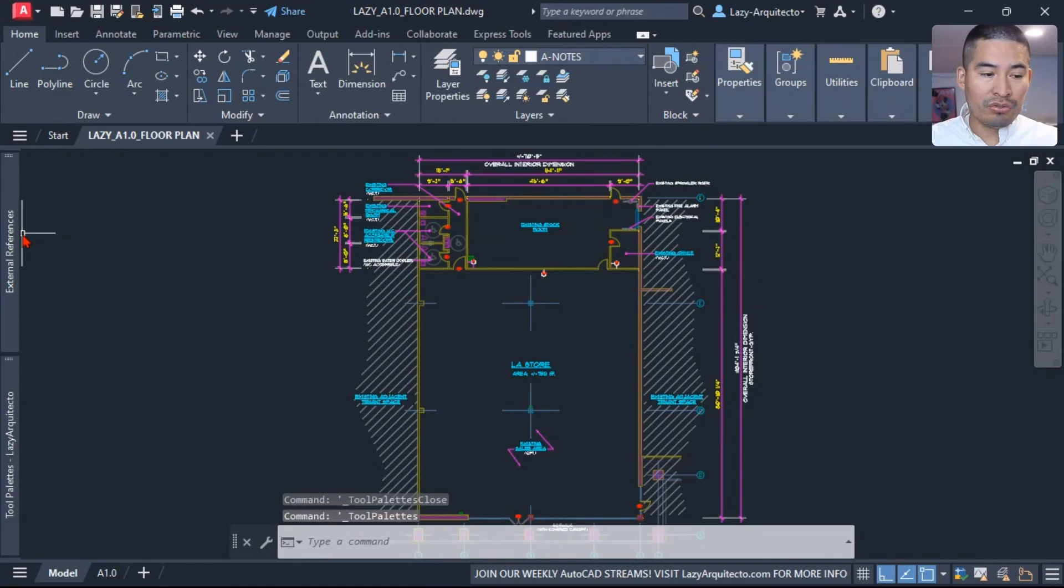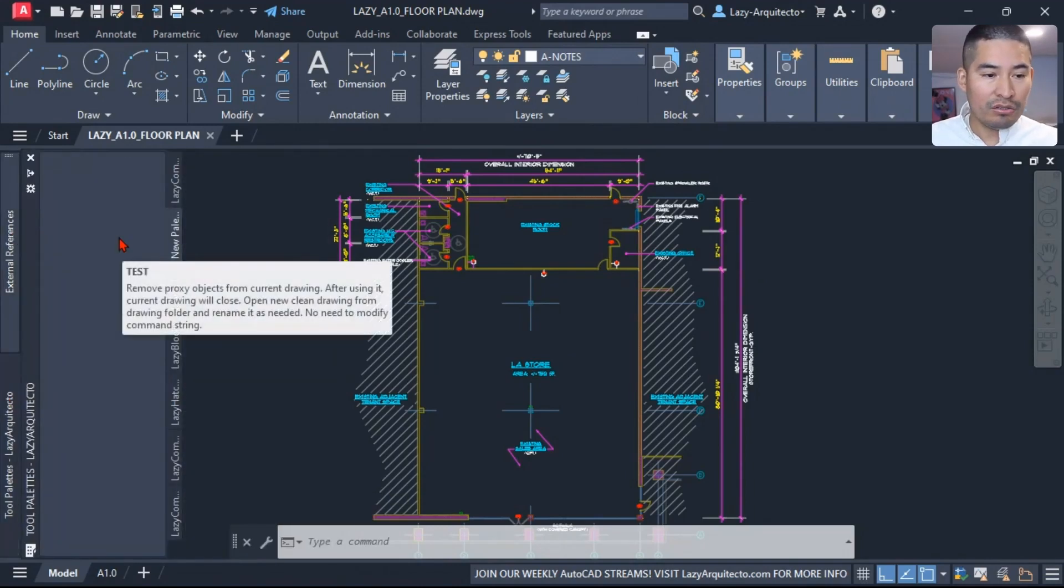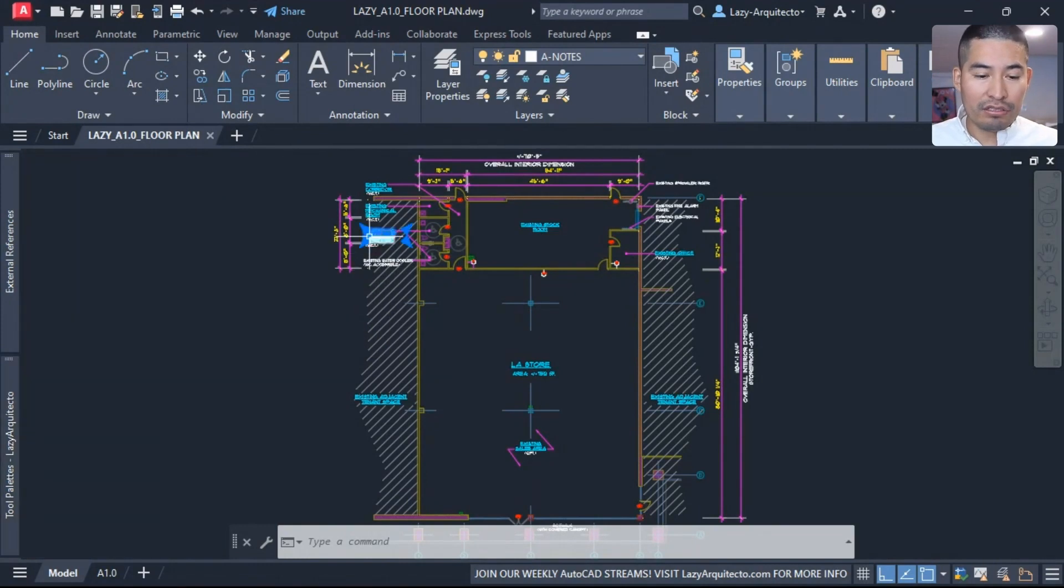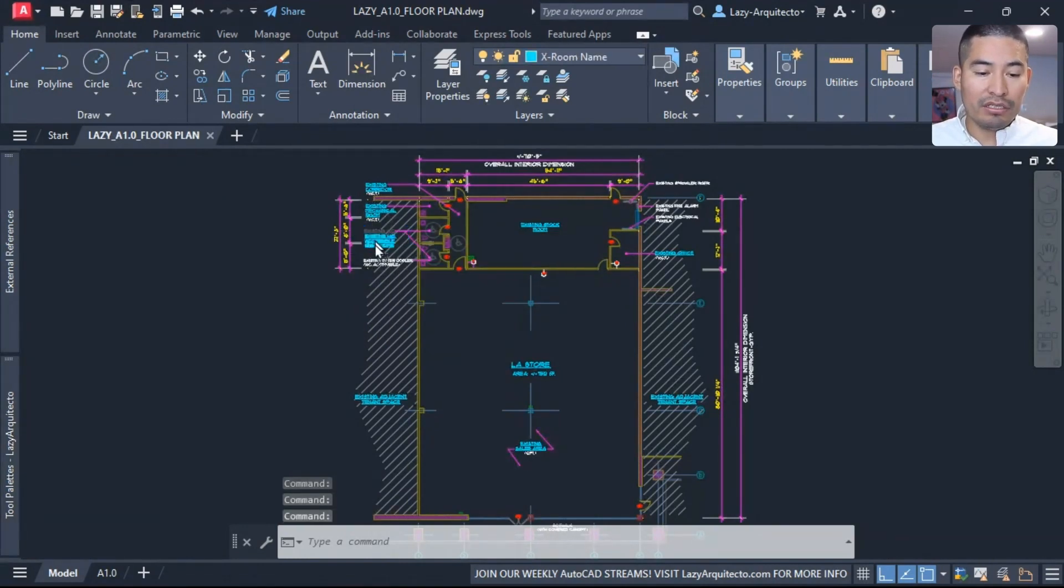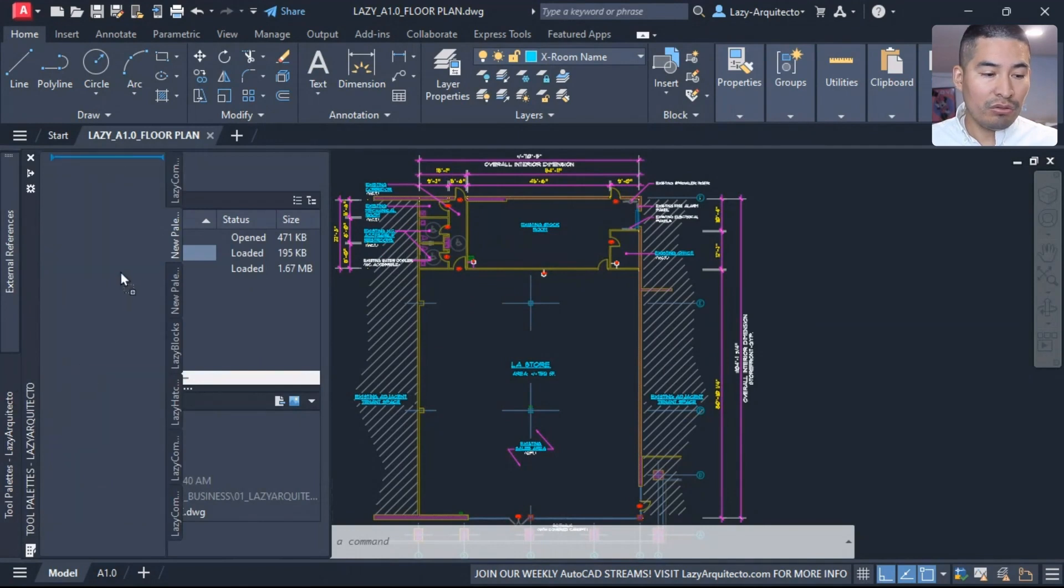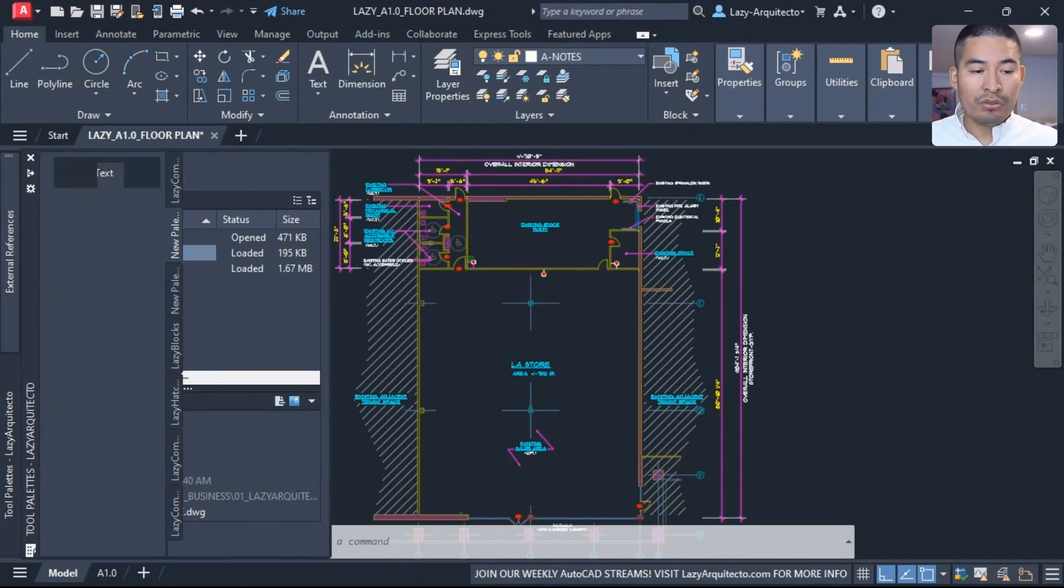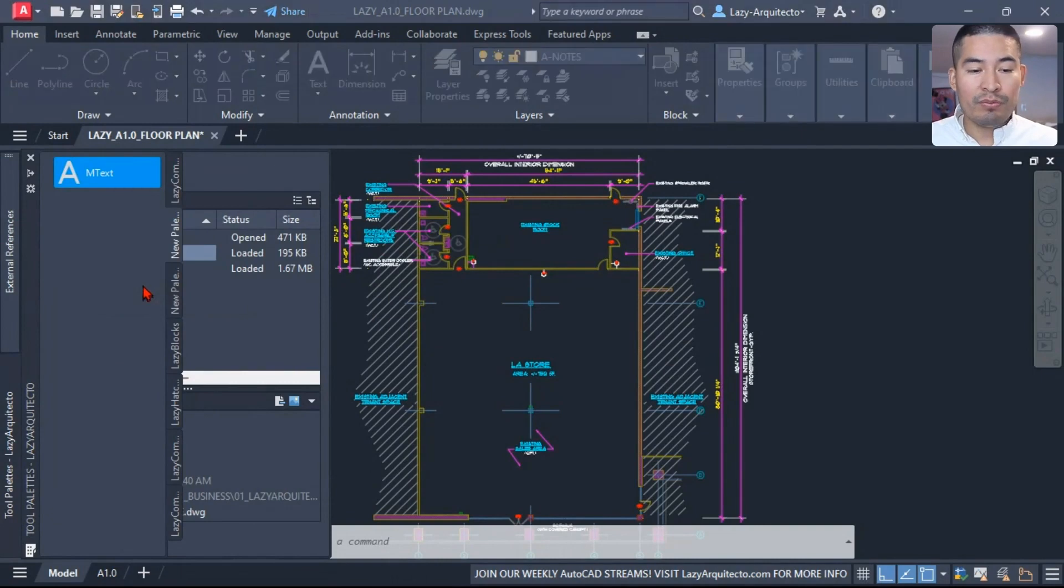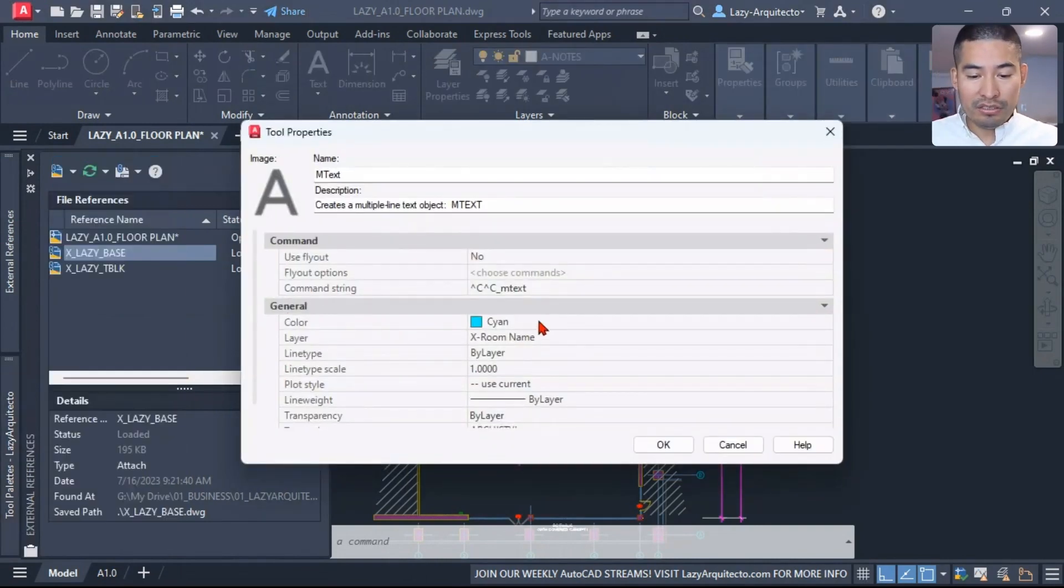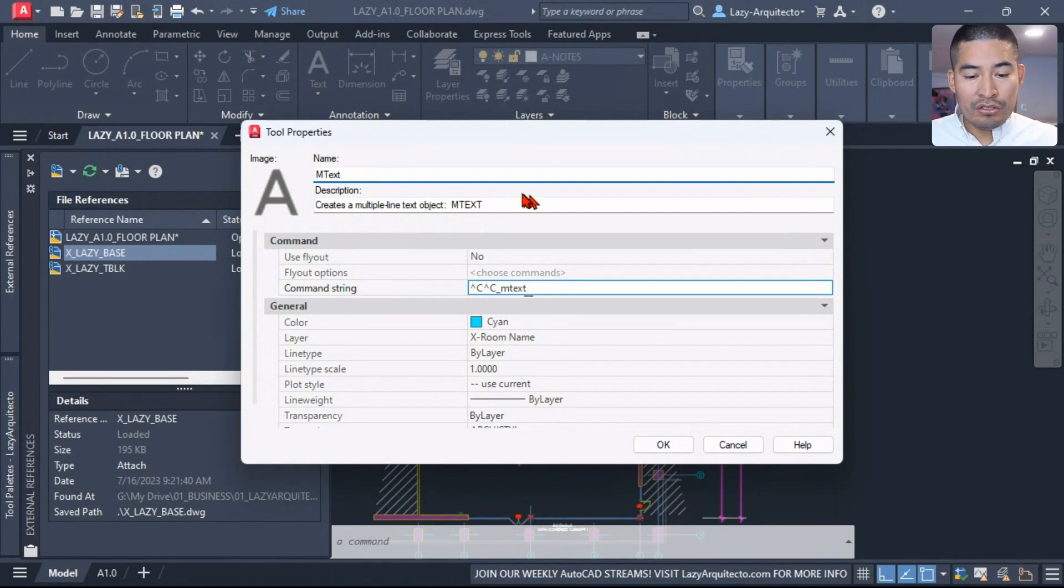By using Control+3 on your keyboard, here on the tool palette, I'm going to add a piece of mtext and drag it to my tool palette like so. Once I have that, I can edit its properties by clicking on it and say Edit.